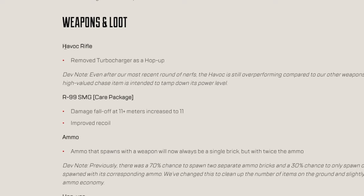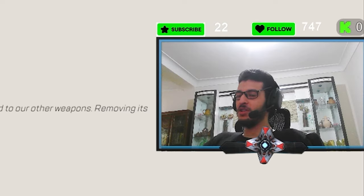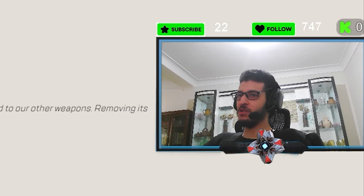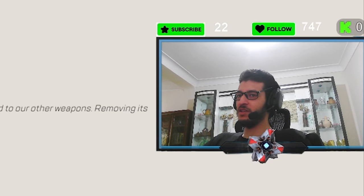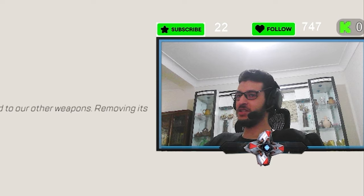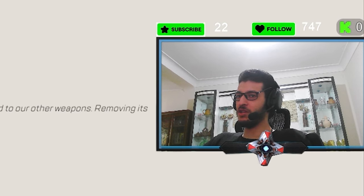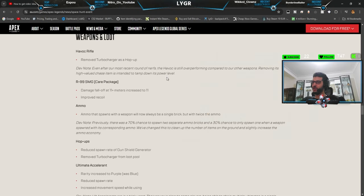I mean, still overpowered to be honest as a secondary. It's just the fact that Akimbo right now is so OP that you can't use any other weapon. But if Akimbo gets nerfed, the Havoc is gonna shine again for sure, dude.